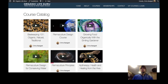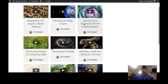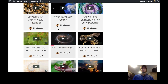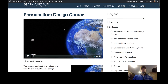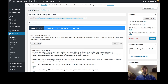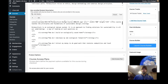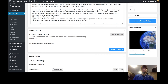What we're going to do today is set up some access plans for our courses so that people have those two options when they go to purchase. We're going to be working with just this one course, the Permaculture Design course, which retails for $225. The first thing we'll do is set up an access plan for this course — that's how you set up pricing models. You can have a one-time payment, a payment plan, or access through a membership.